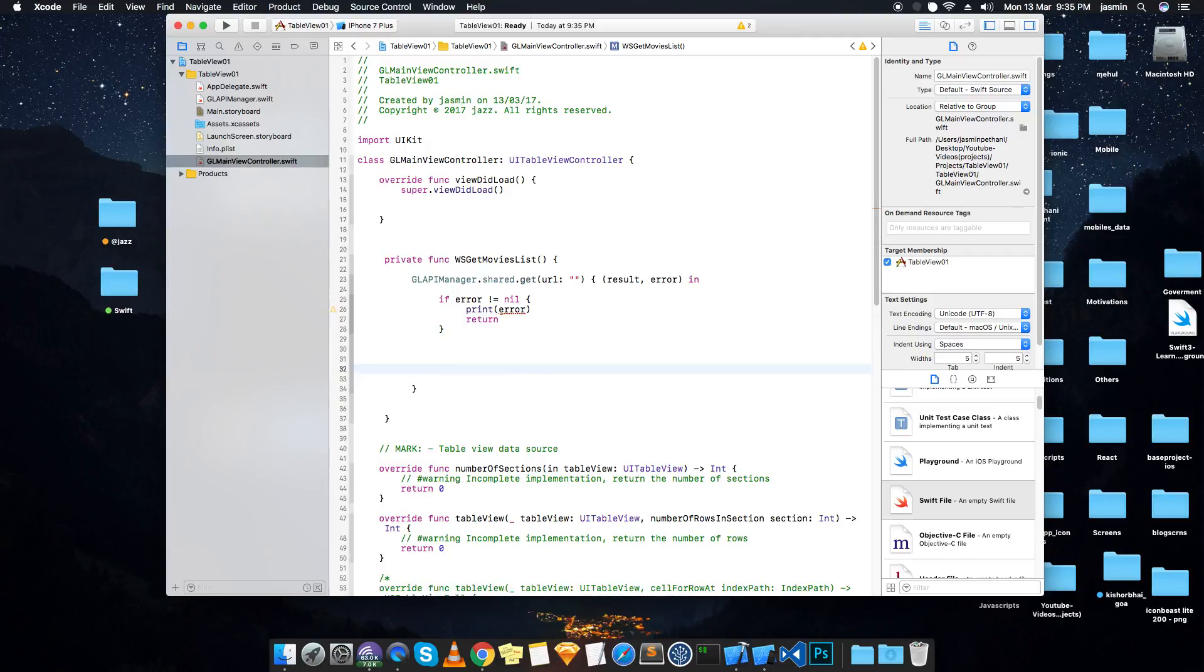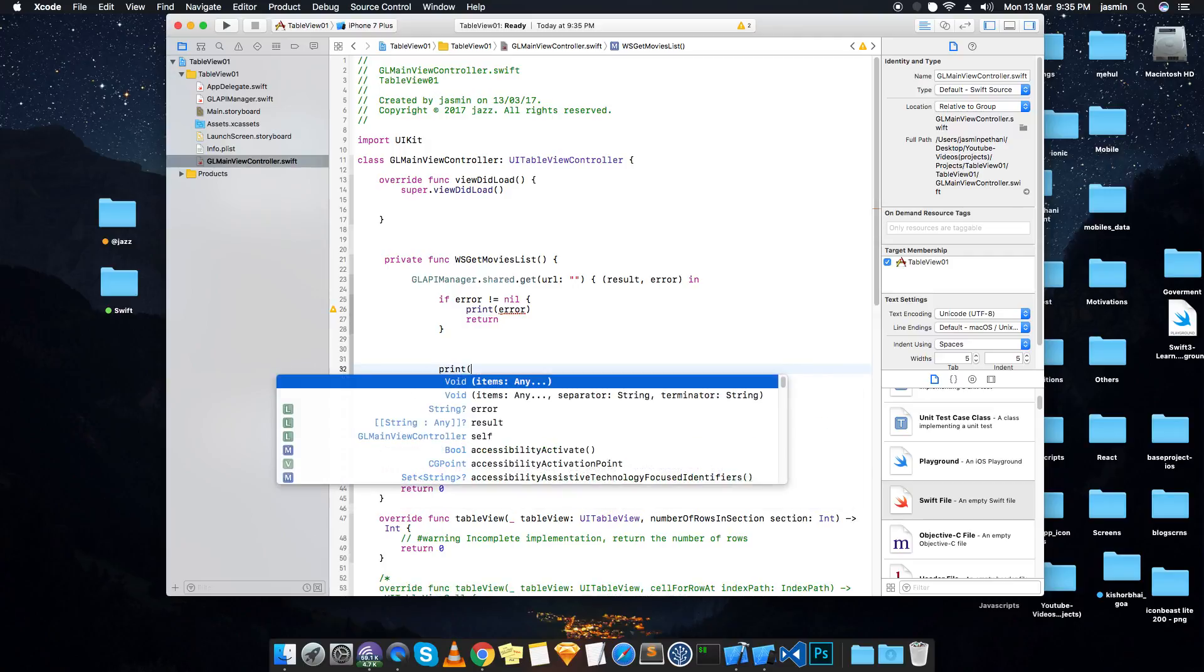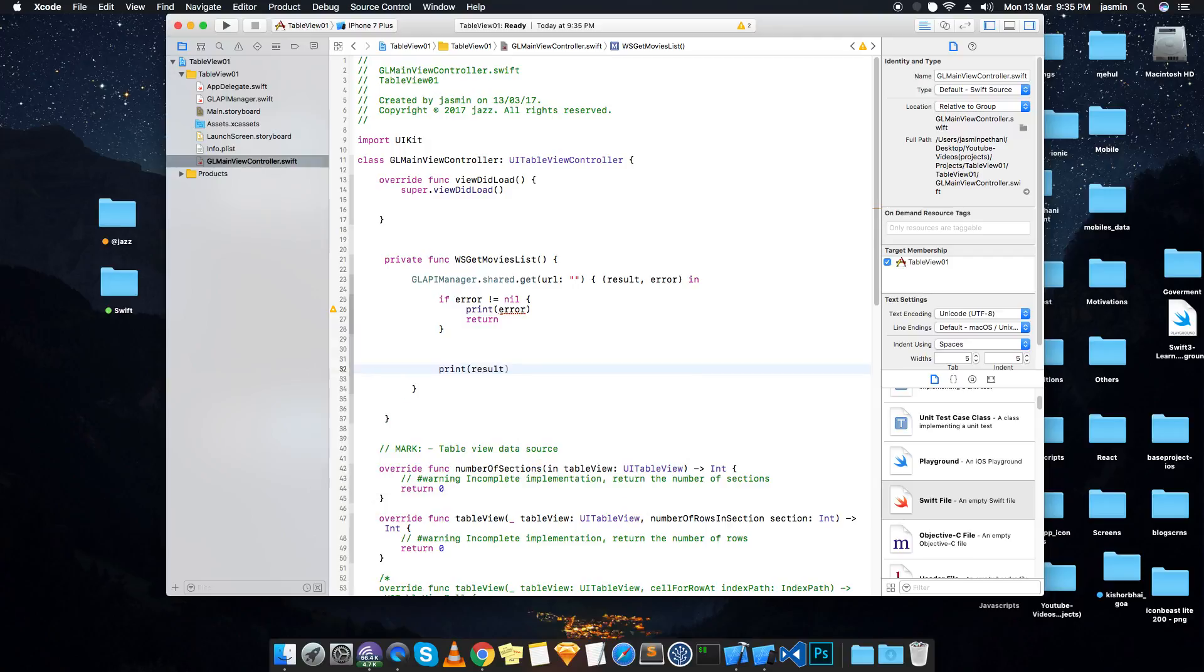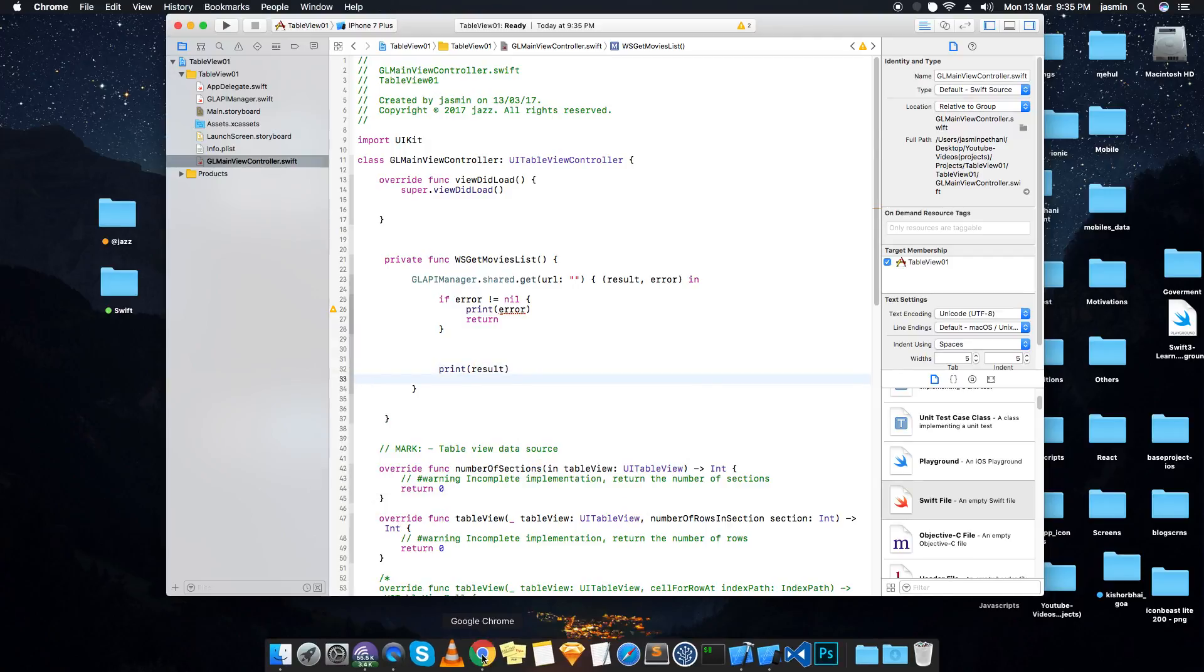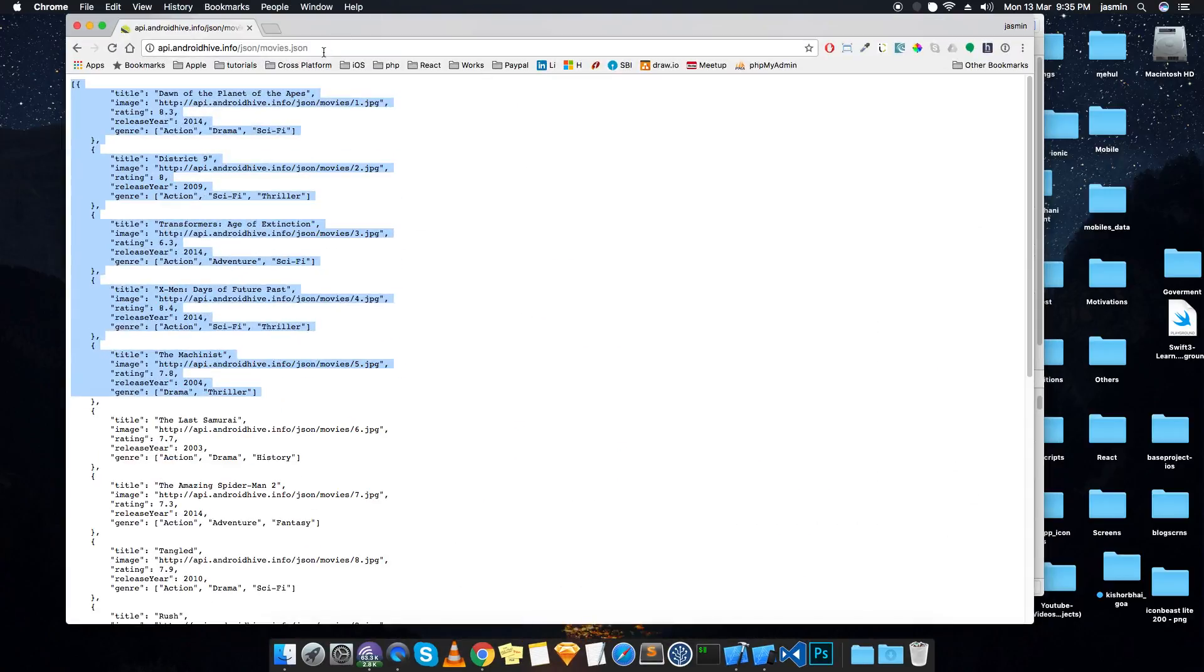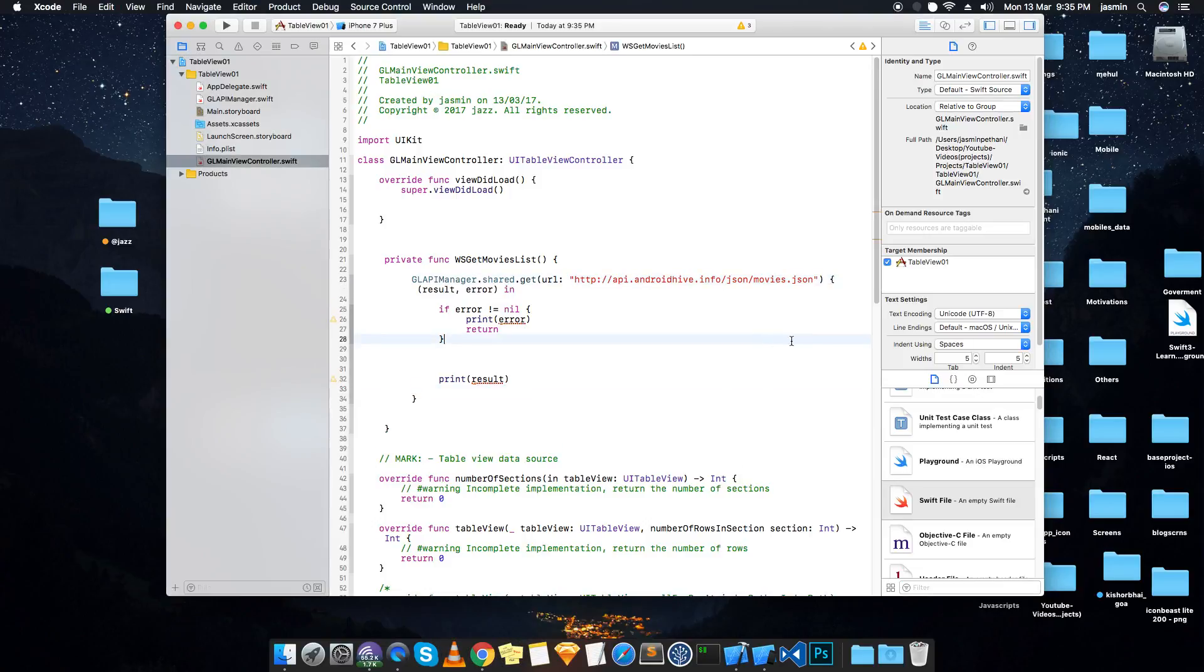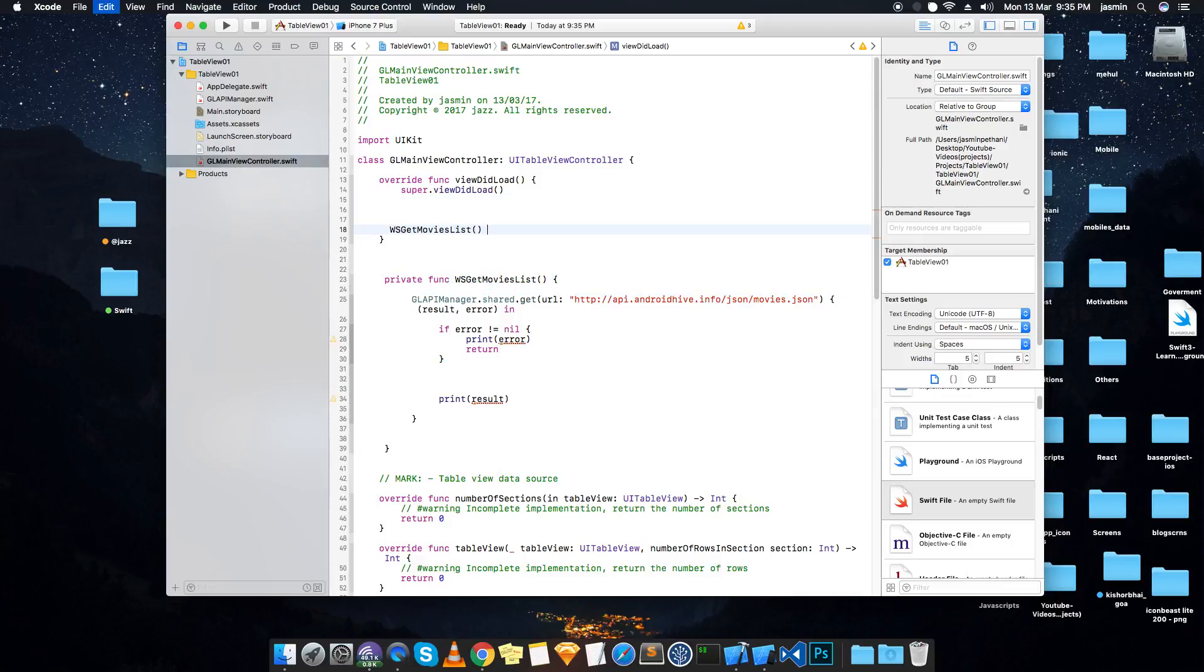Let first check error does not equal to nil, then again return and print that error. And if not, then print we are result. So now what is the URL? This is my URL.